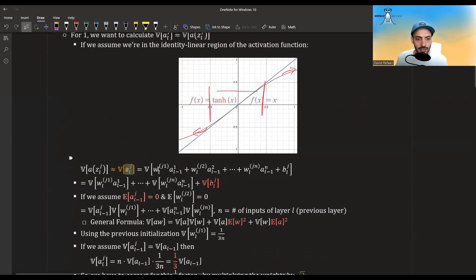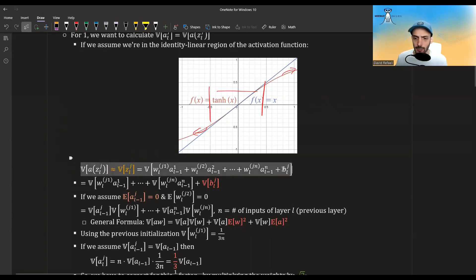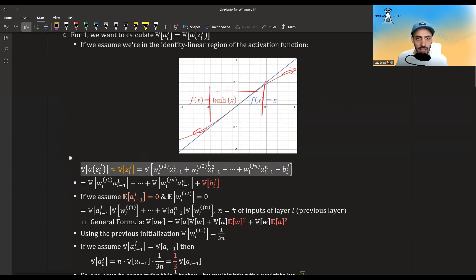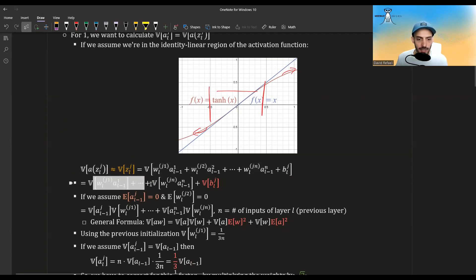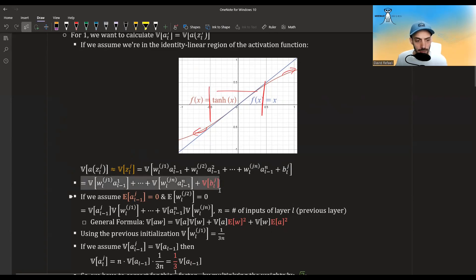So this is roughly equal to the weights times the activations. We are looking at a single neuron here, but this applies to all the neurons, plus the bias term for that specific neuron. Now the variance of the sum, because all of these values are independent, is equal to the sum of the variances. The biases are initialized to zero, so the variance of b is zero and it goes away.